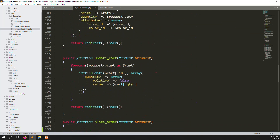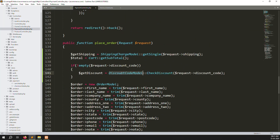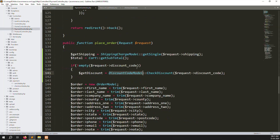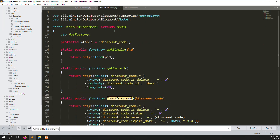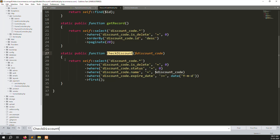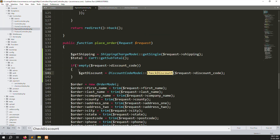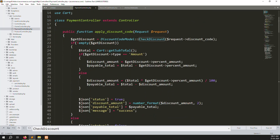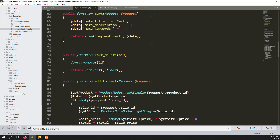Scroll down and paste the function. You can see discount code check — it checks the discount code passed in. If you check the earlier video on apply discount, we query where code name matches and expiry date is greater than today's date, getting the first record. Copy this condition and paste it below.